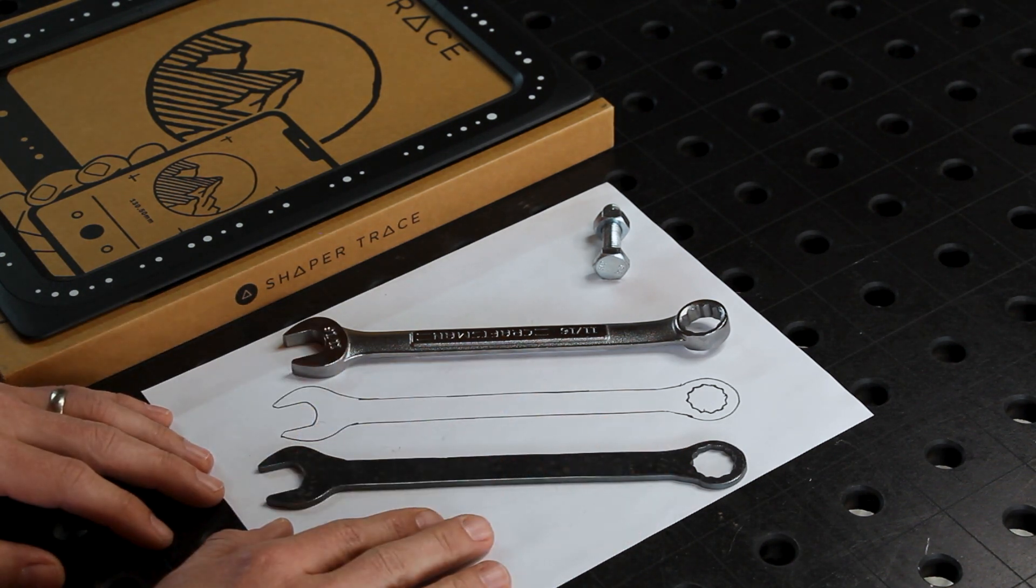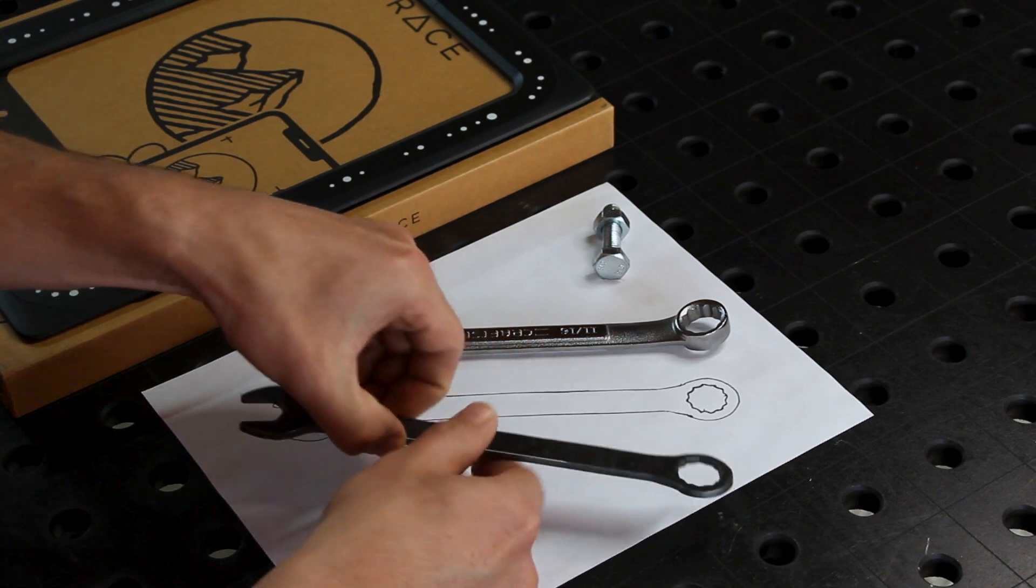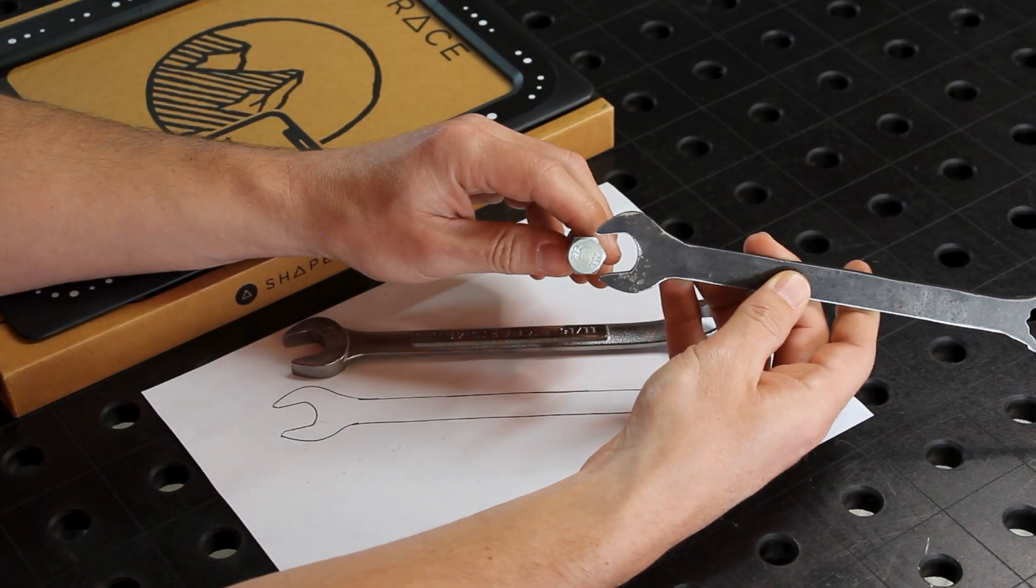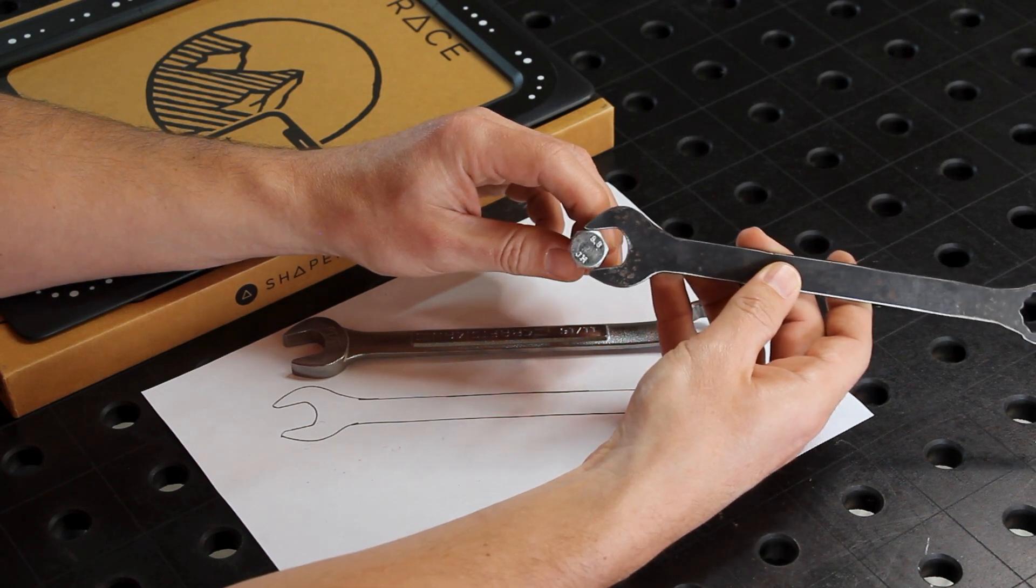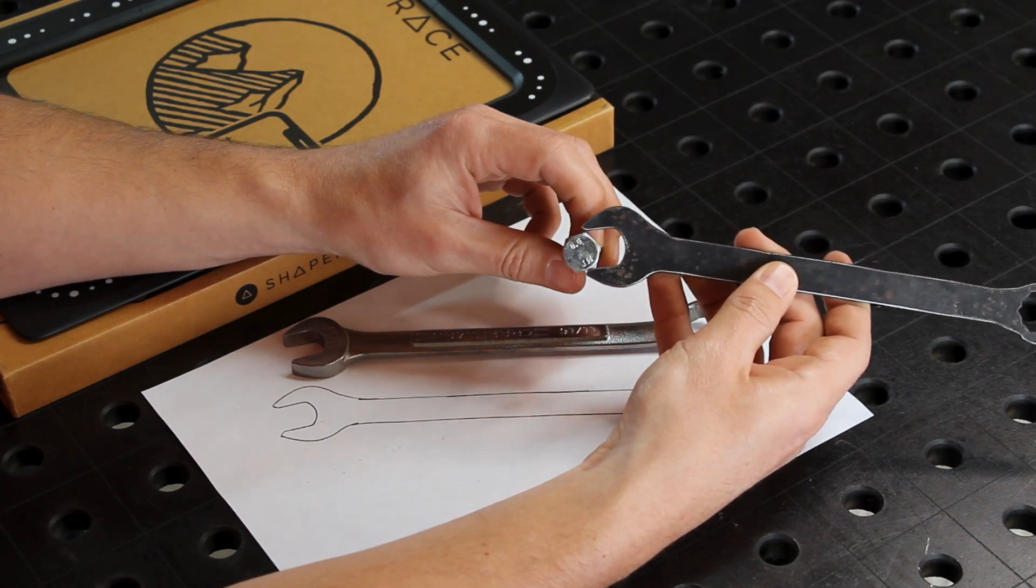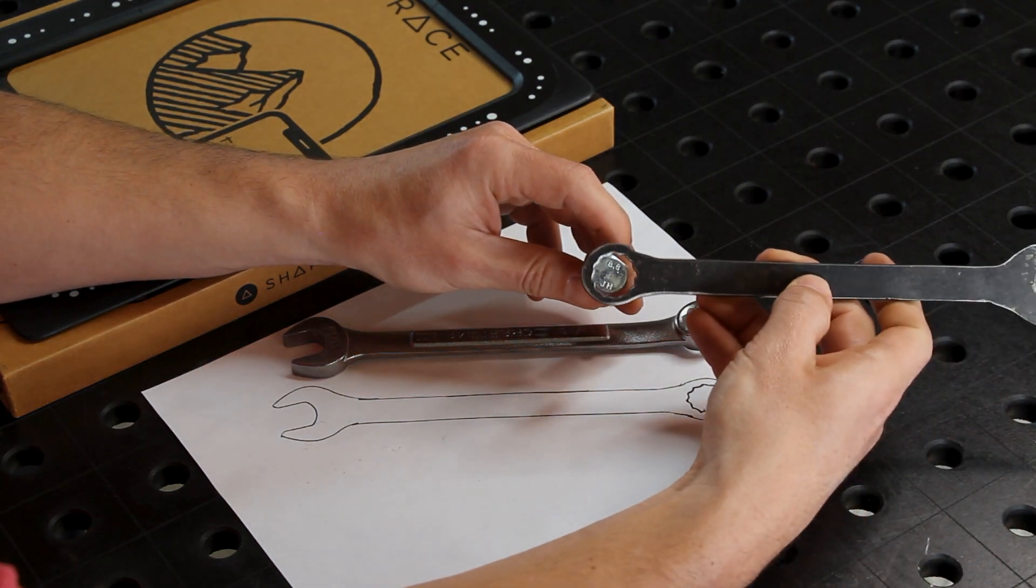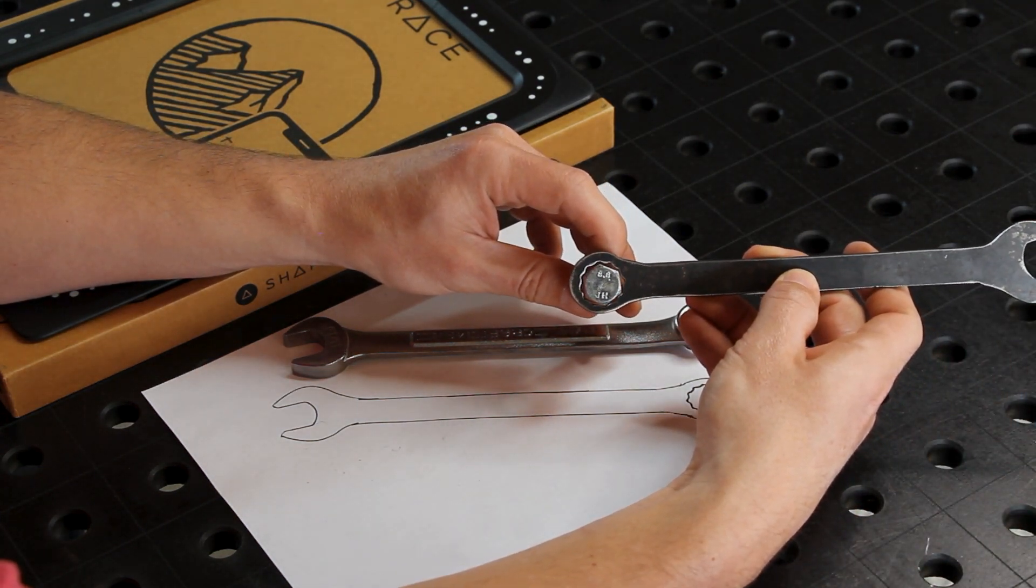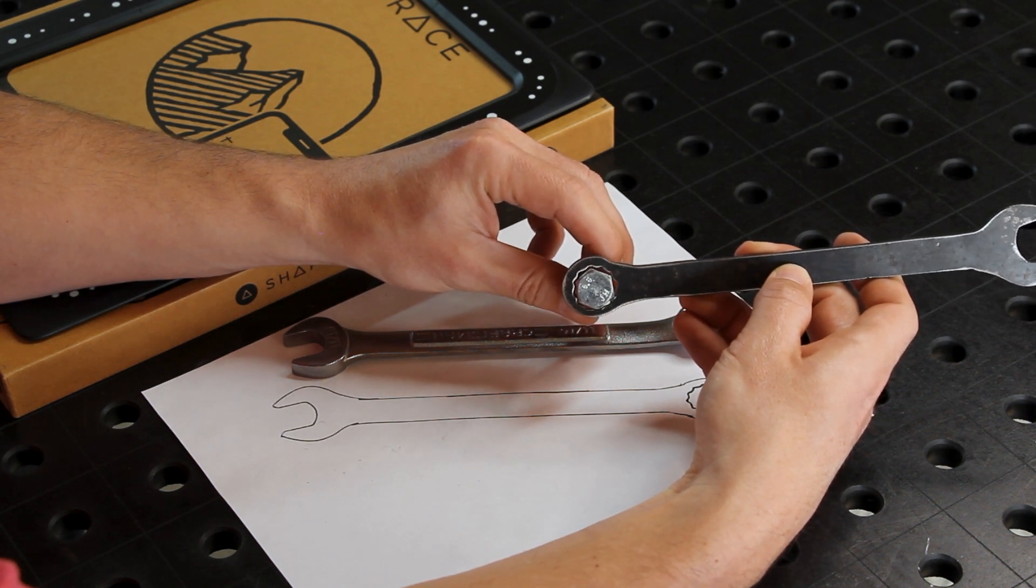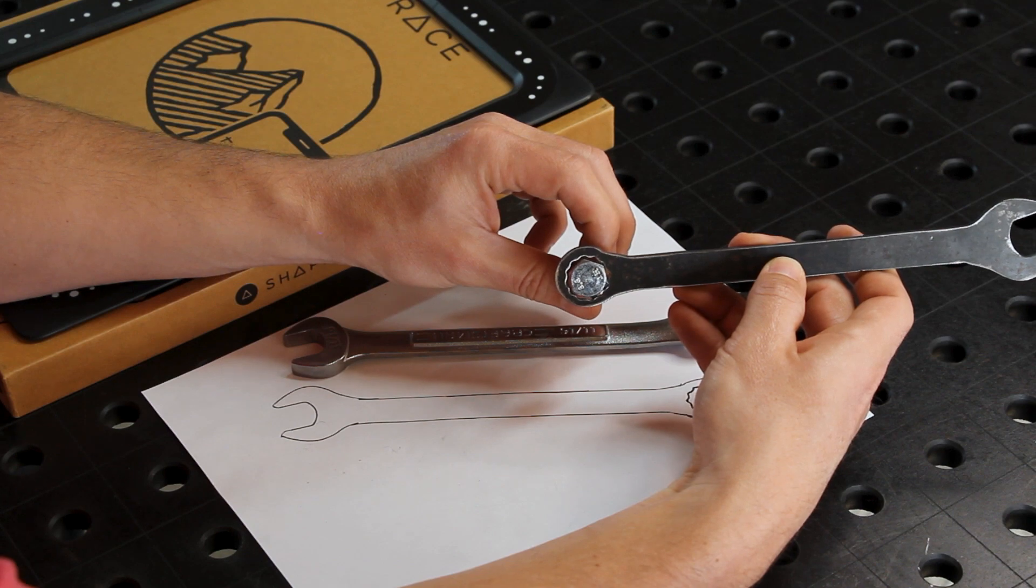But being a wrench, who cares what it looks like? Let's see if it works. So first we've got our 3/8 bolt here. We'll check the open end and not surprisingly fits over. Everything works great. The box end, while aesthetically it doesn't look great, it seems to work in all positions.